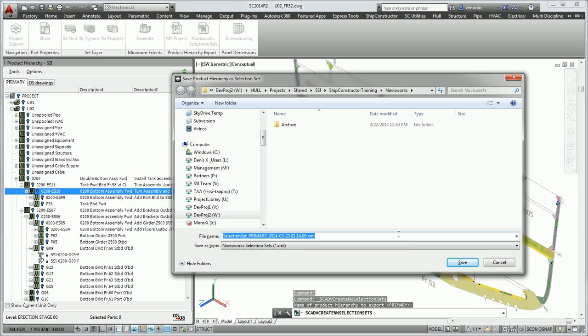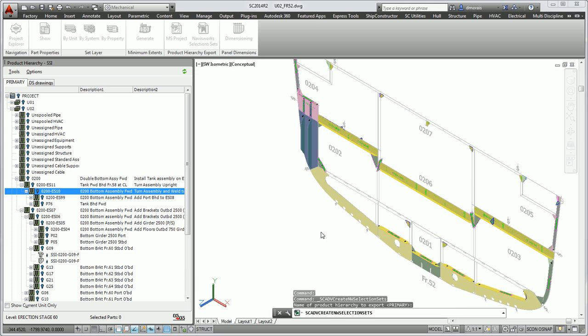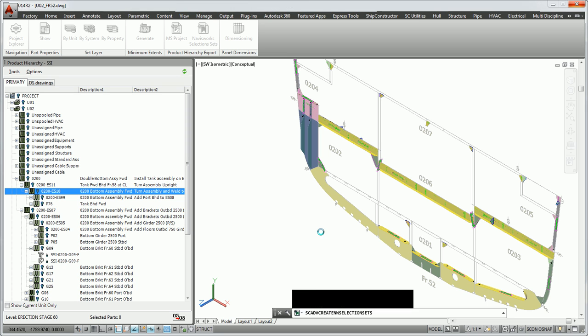Then it asks me where I want to save the file. I'm just going to save the file in the location it suggests. This usually takes just a few seconds to create the selection set information that needs to be imported into Navisworks.